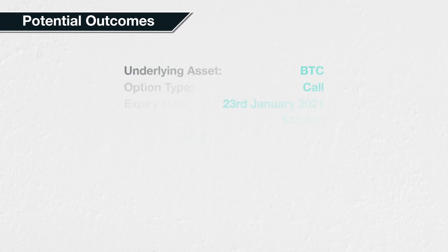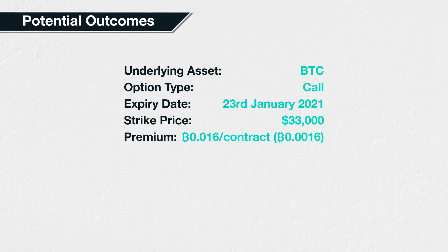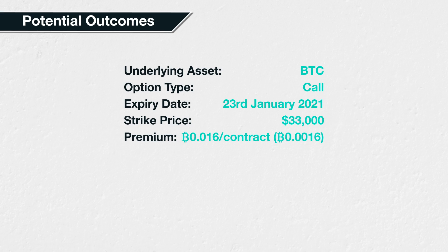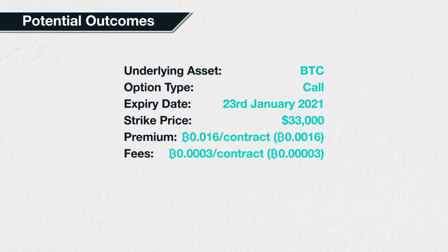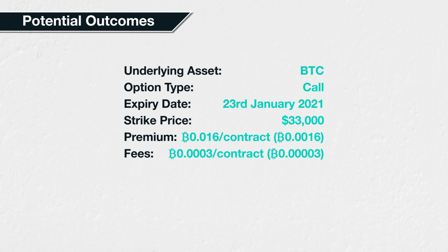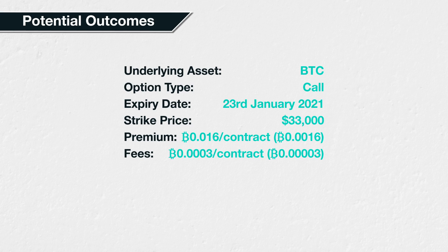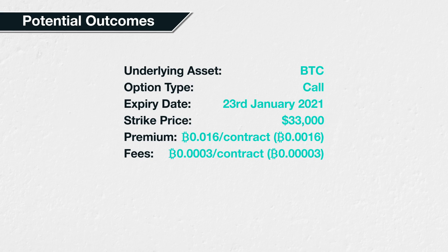Time to take a look at what could happen at expiry. Let's remind ourselves of the option parameters we have for this position. The underlying asset is Bitcoin, the option type is call, the expiry date is the 23rd of January 2021, the option strike price is 33,000, and the option price or premium is 0.016 BTC per contract. As this is a real-world example, we will also include the fees in our calculations. The fees for placing our trade were 0.0003 BTC per contract. This extra 0.0003 Bitcoin takes our total cost up to 0.0163 BTC per contract. As we have purchased 0.1 contracts, our total cost is 0.00163 Bitcoin. The per-contract amount will help us calculate the break-even, and the total amount paid will help us calculate the possible profit or loss.